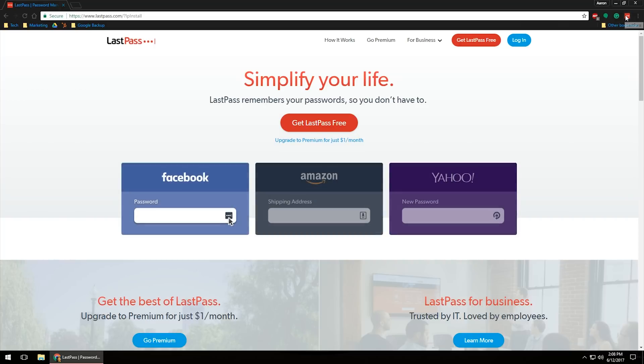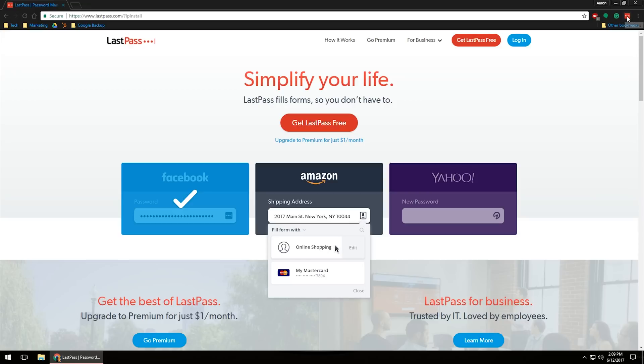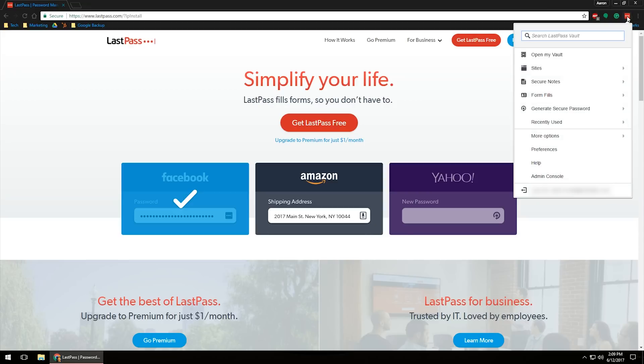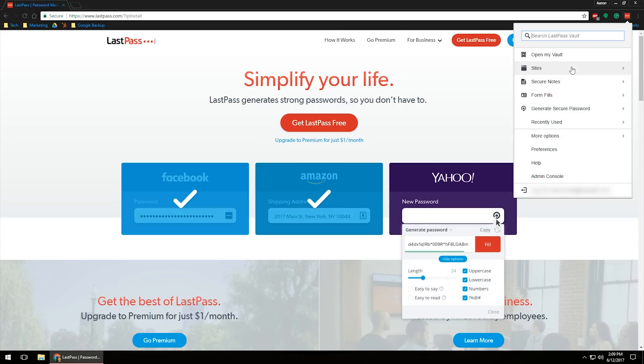You will notice the extension up here in the top right-hand corner will turn red. That means you are logged into your account and you're ready to go. If you left-click on it one more time, you will then have a few different options. As you can see, you can click open my vault.